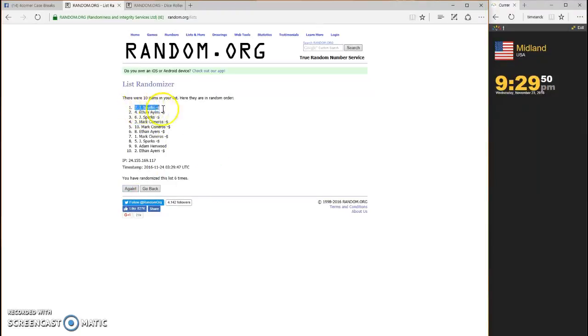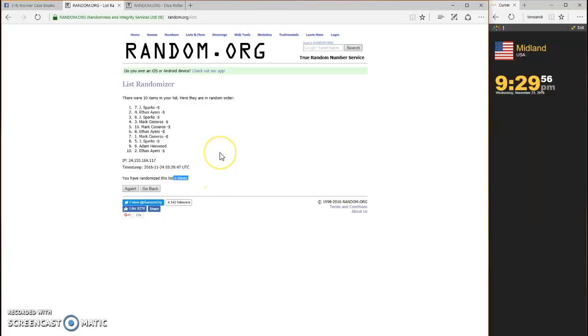Jay Sparks in the seven spot gets his second box. Come on Spark, spread the love man, it's the holidays.